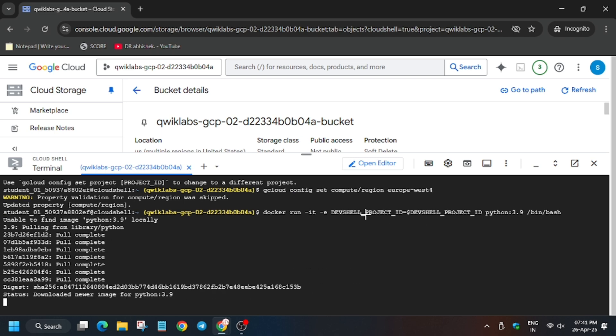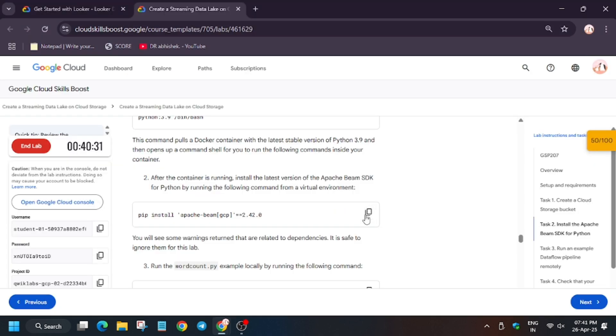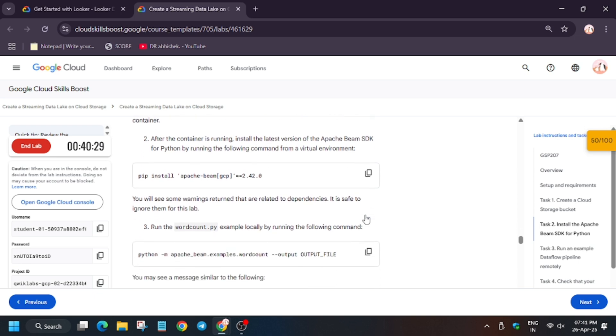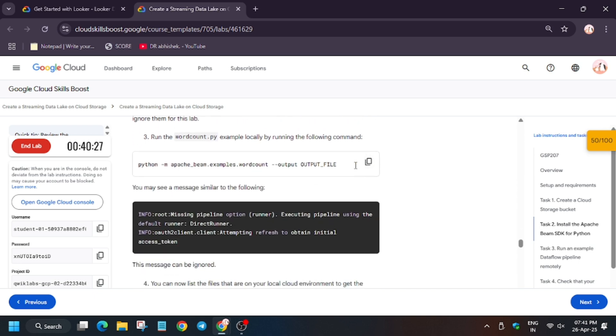Finally download has been completed and the newer image for Python 3.9 is available. Now we will execute the next command. As you can see we copied earlier, in case you haven't just copy from here.